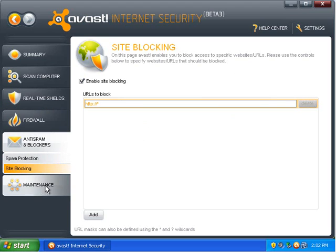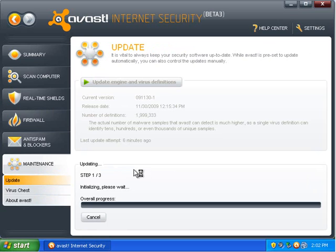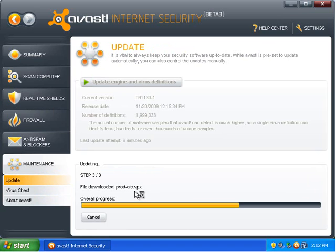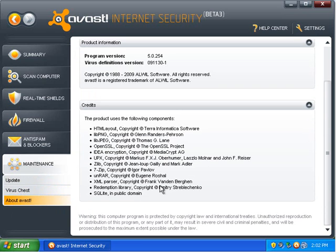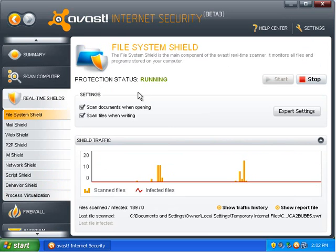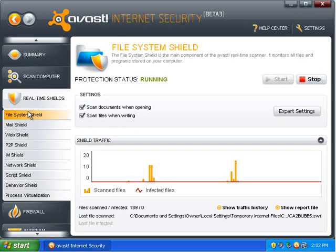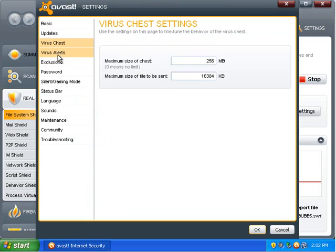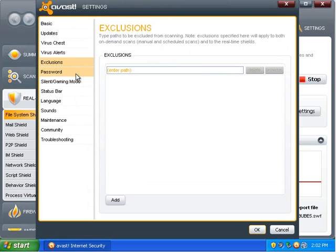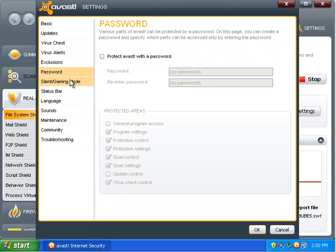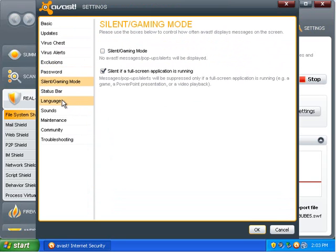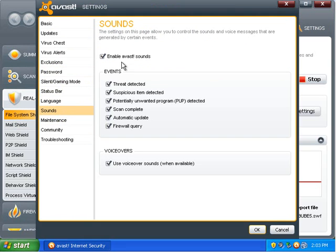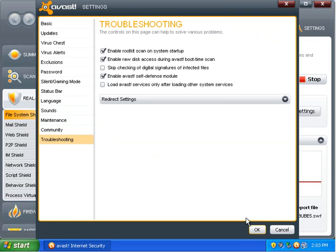All right. So, that's effective if you want to block. It's kind of a parental control kind of feature. Update. You can update the program. You can view your virus chest, manage the programs that it's quarantined. You can see what version it is, the copyrights, what programs it uses. That's just boring stuff. On some of these, you should be able to change the sensitivity. But, if we go to settings, you can change the way it displays messages, add exclusions. You can create a password so nobody can change your settings. They have a gaming mode. Change the language. You can change the sounds. You can disable them pretty easily if you don't like them. Maintenance, troubleshooting. All right.